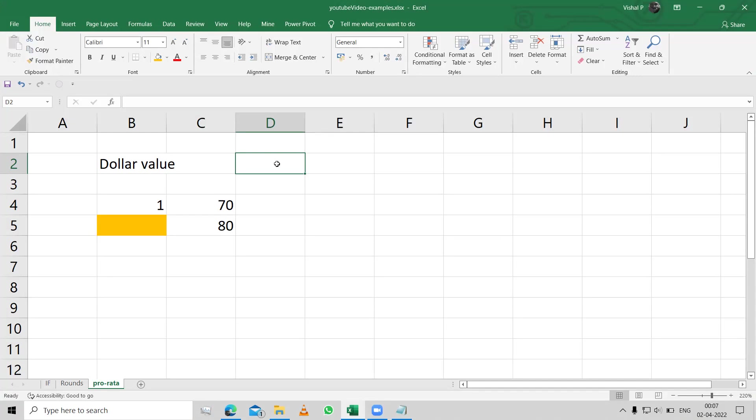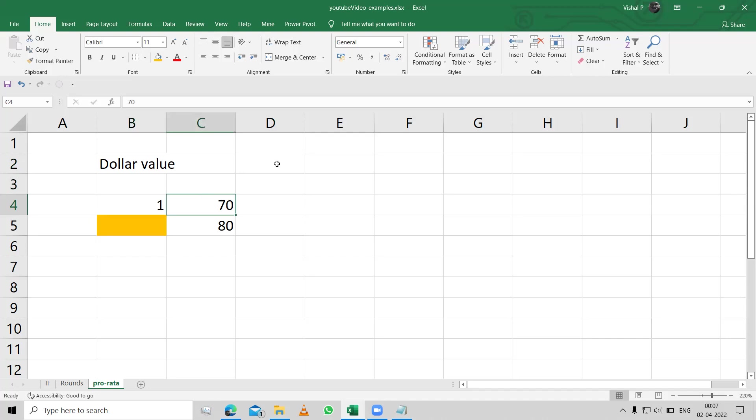So let's say for an example, if I have one dollar, which is 70 rupees, if tomorrow the dollar changes from 70 to 80 rupees.